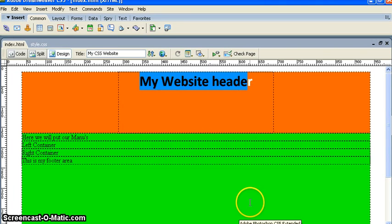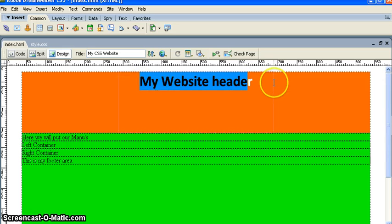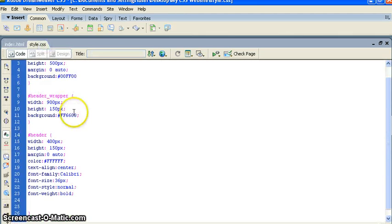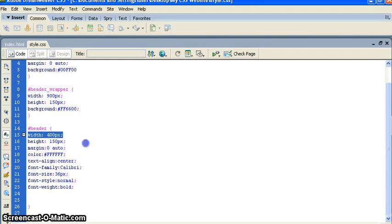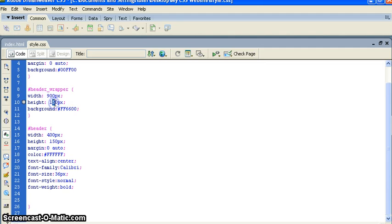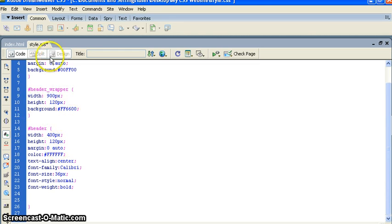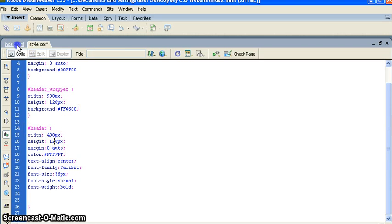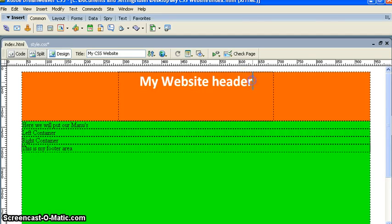So let's start. I want to create my header image. In the last tutorial we mentioned width 400 and height 150 pixels. I want to change this because it's too big — I want to change the height to 120 pixels, and also set the wrapper height and header wrapper height to 120 pixels.